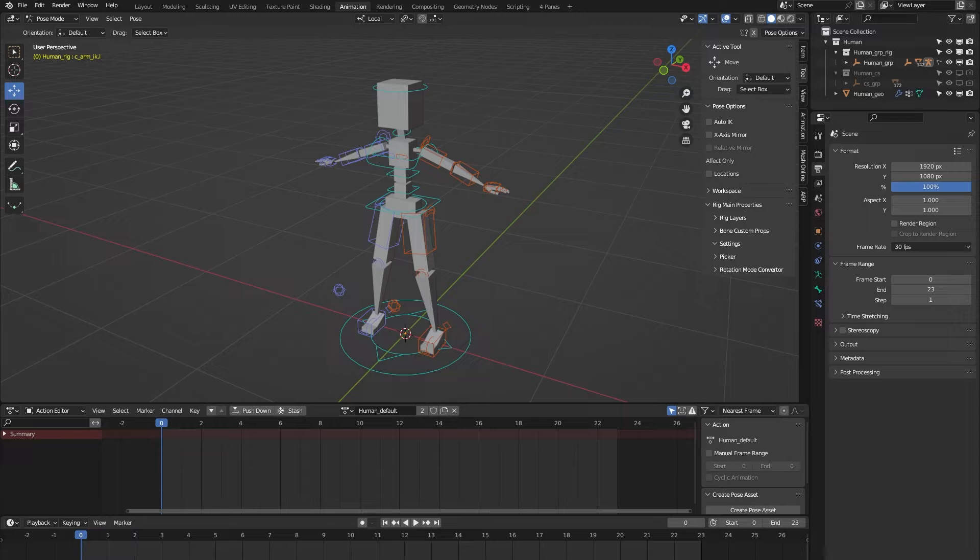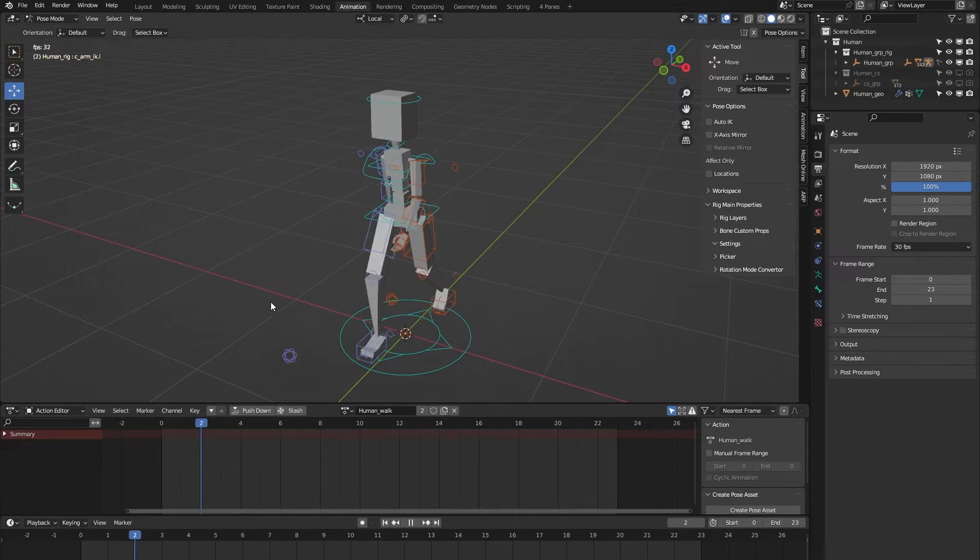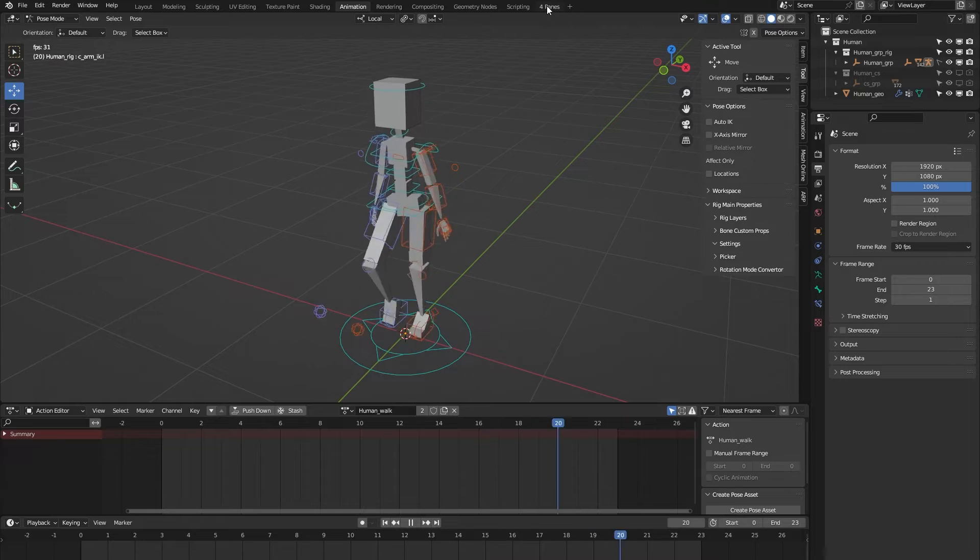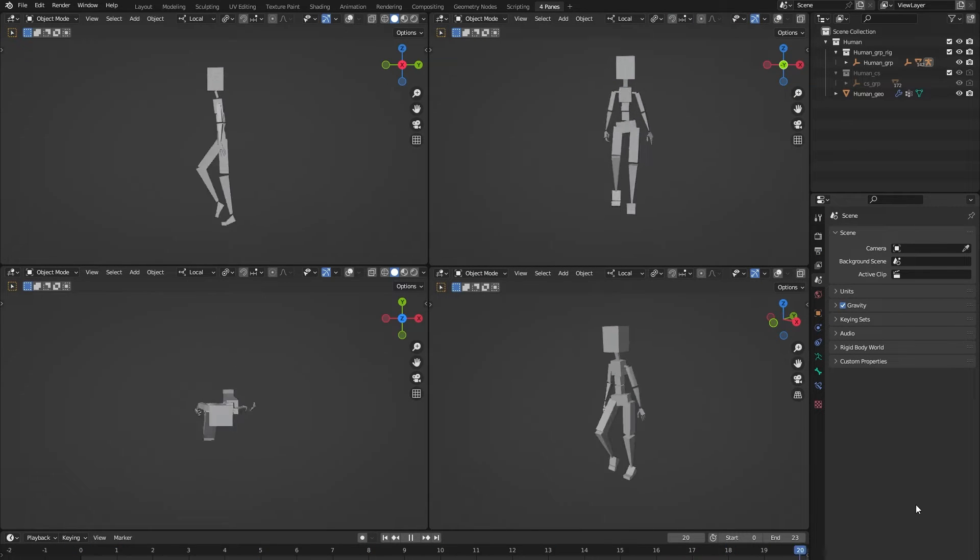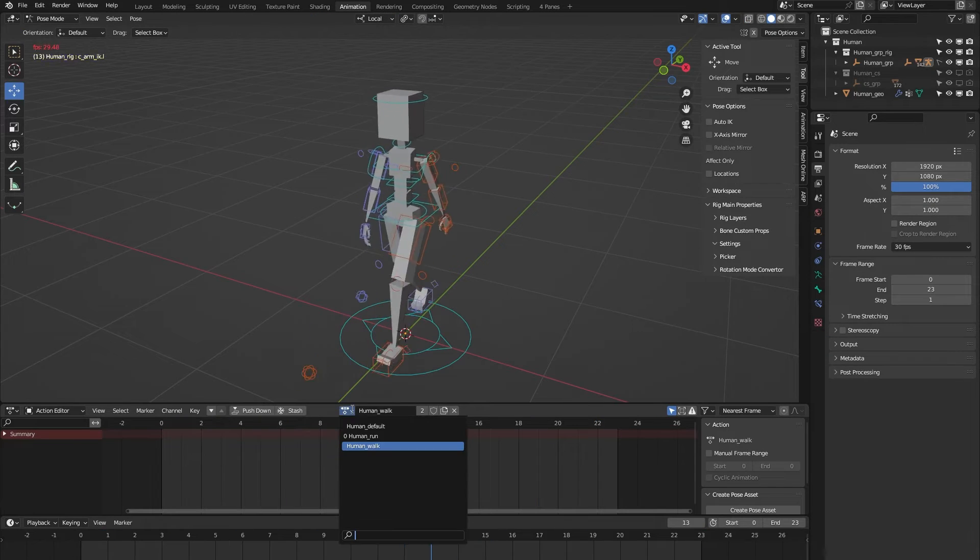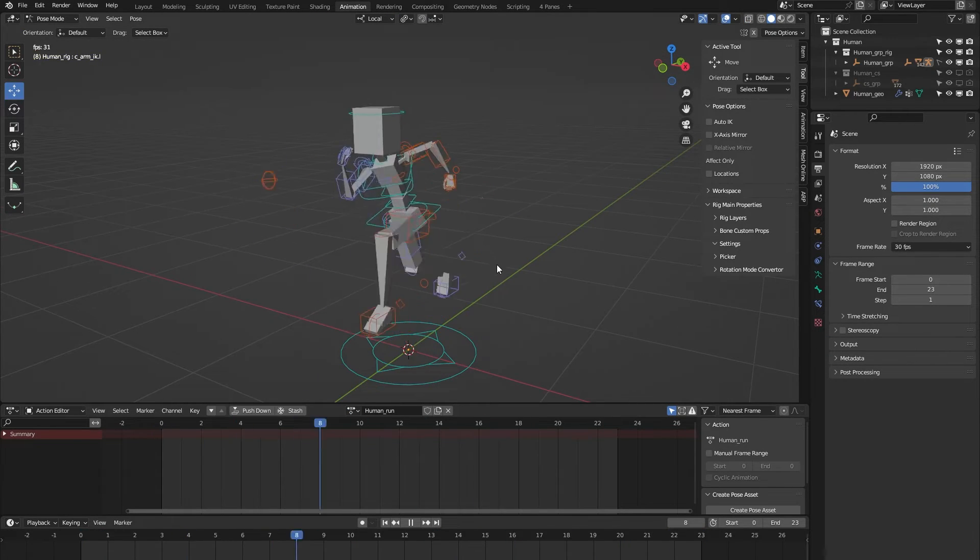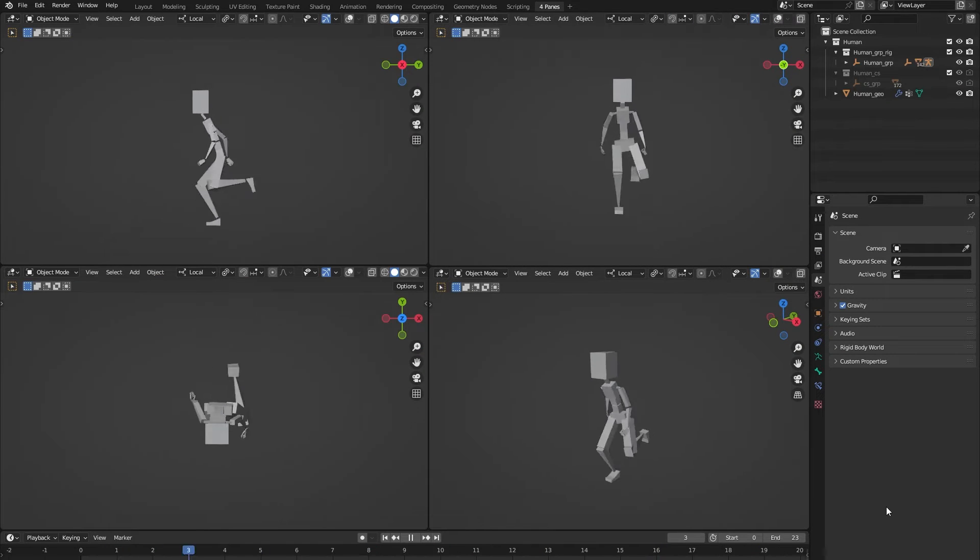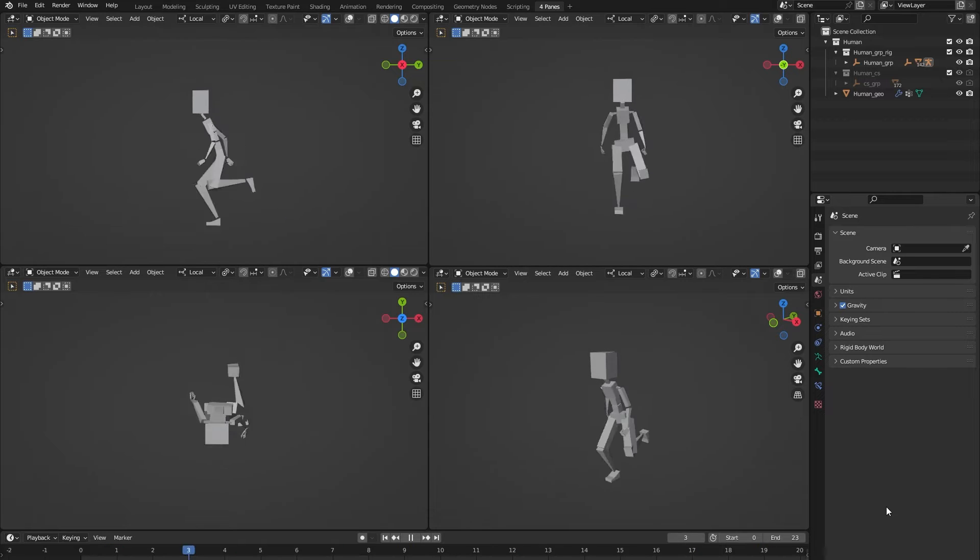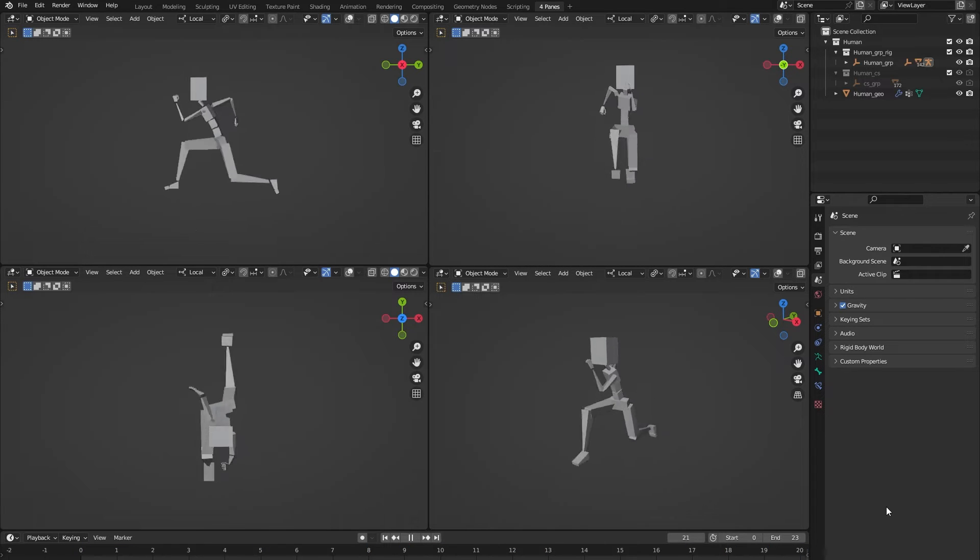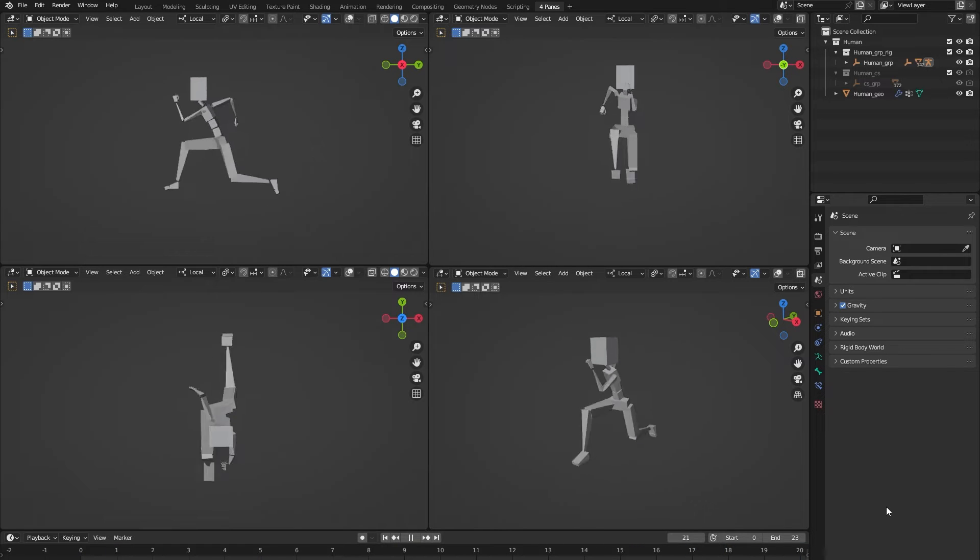For example, that will be a walk cycle. Let me show you that from multiple angles. And also a run cycle. Both animations are, by the way, animated at 30 fps and not 24 because I wanted the rig to be game engine compatible.